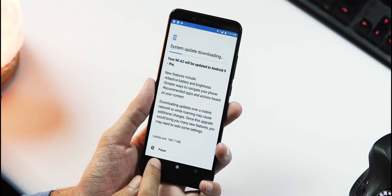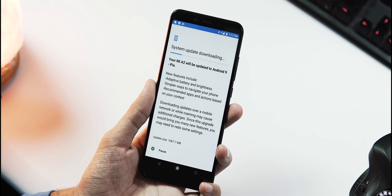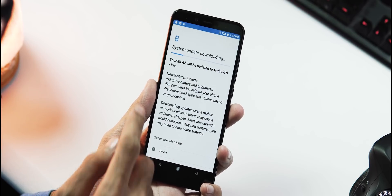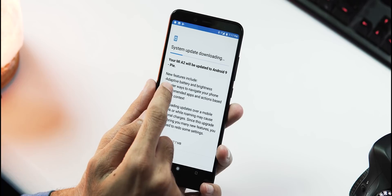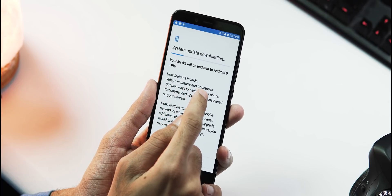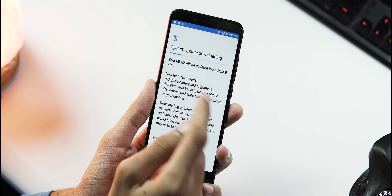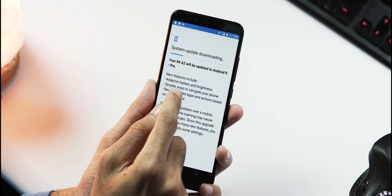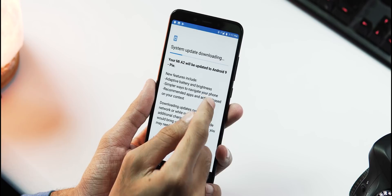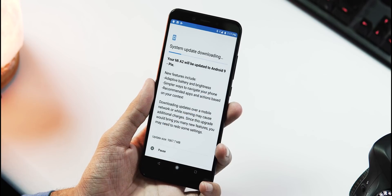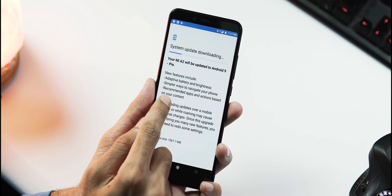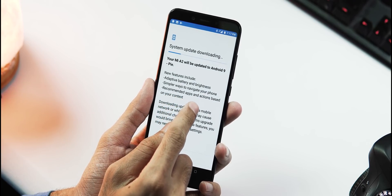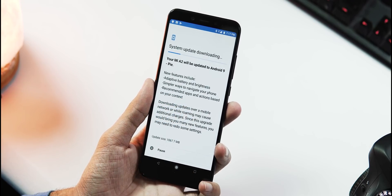Anyways, this is the official OTA update of size 1067.7 MB. If you check the change log, the new features include adaptive battery and brightness, simple ways to navigate your phone—it's nothing but Pie gestures—and recommended apps and actions based on your context.